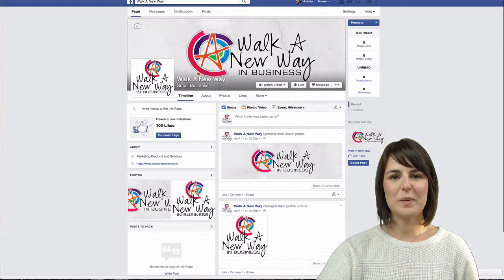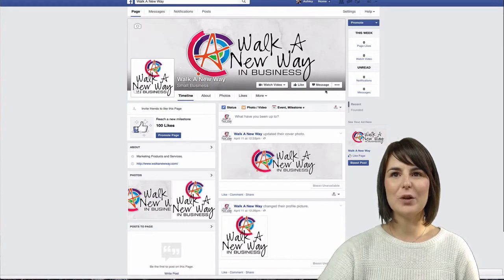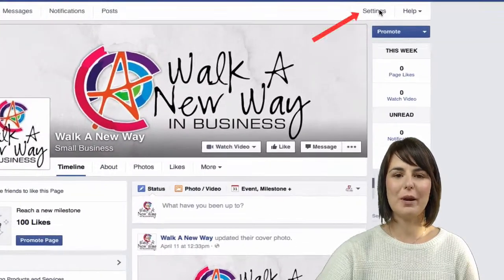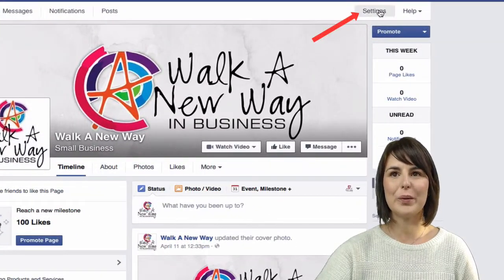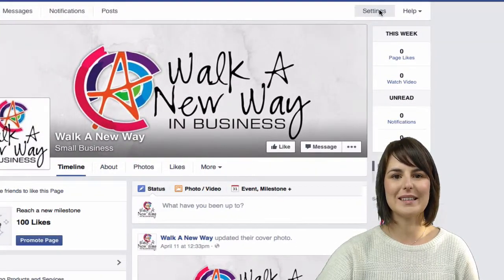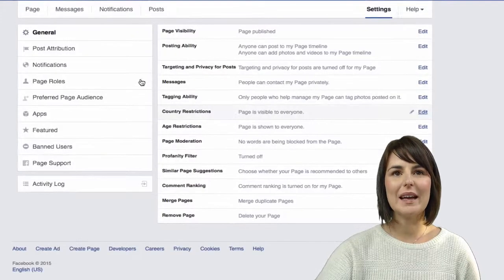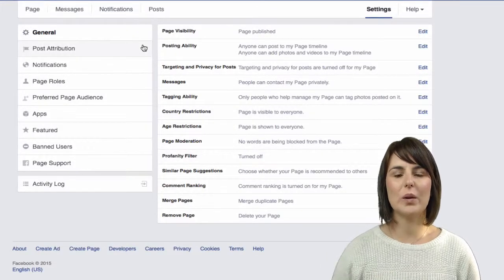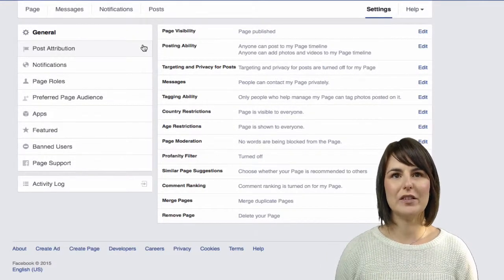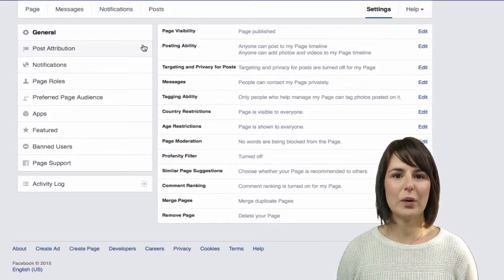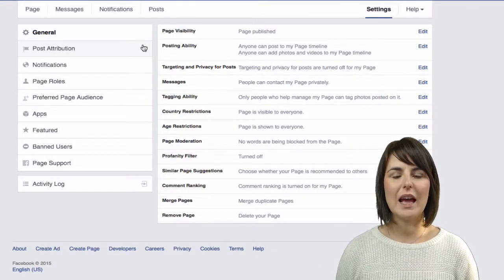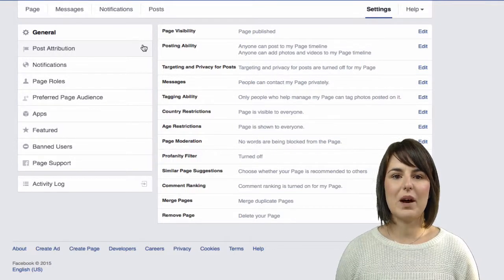Once you're in your Facebook business page, go to the top right hand corner where it says settings. When you go into here, it gives you a whole different range of settings that you can go in and change and customise.